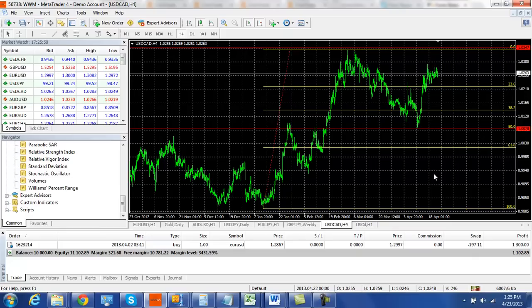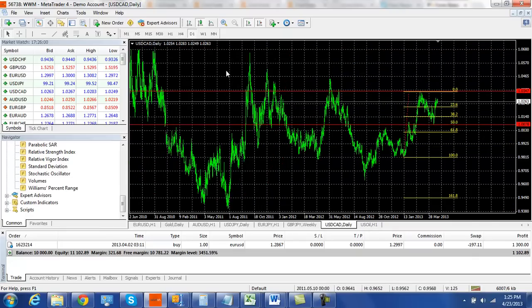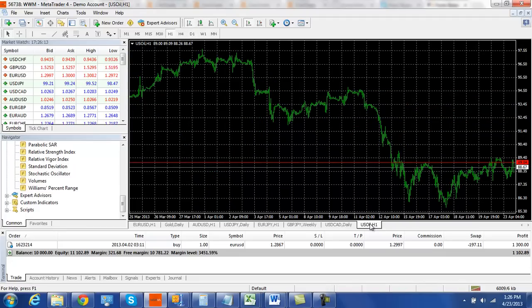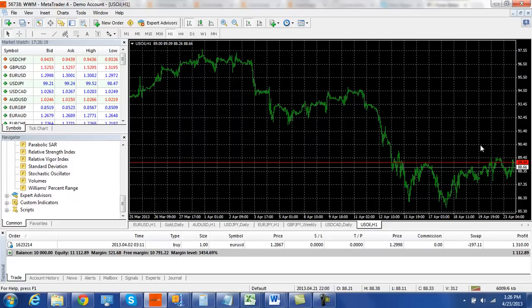If we look at a longer term chart, we do see lower highs that have been formed. So as long as the Canadian stays below 103.50, I'm liking it to the short side. And if we get a little bit of a breakout on this double bottom on oil, that would also lead me to a short position on the dollar CAD.